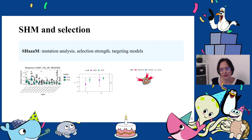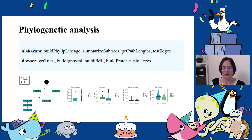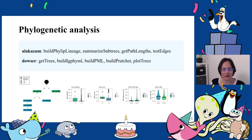B cell repertoires can also differ in the number of mutations introduced during SHM — somatic hypermutation. SHazaM provides methods focused on the analysis of these SHM patterns, including the reconstruction of SHM-targeting models and quantification of selection pressure. B cell repertoires often consist of hundreds to thousands of separate clones. Each clonal lineage recapitulates the ancestor-descendant relationships between the B cells in the lineage, and uncovering these relationships can provide insights into affinity maturation. The alakazam and dowser R packages provide methods to build and analyze lineage trees.